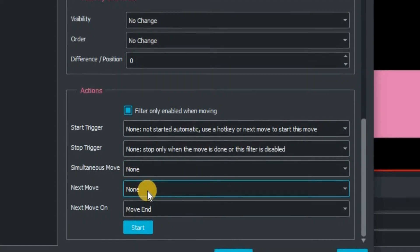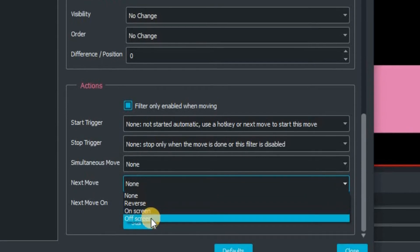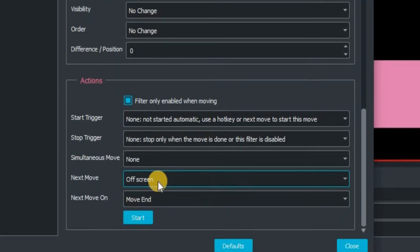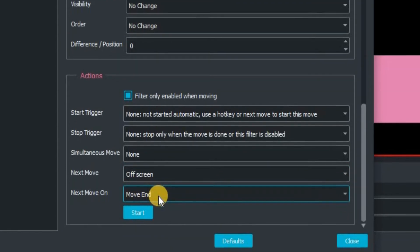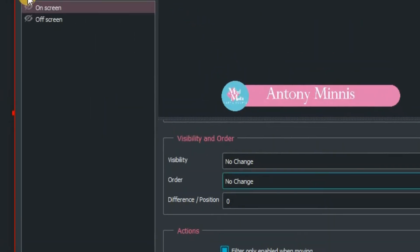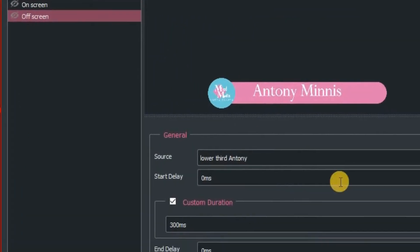For next move, we want to change it to off screen. Next move on is move end. Then we need to go back up there and click on off screen.